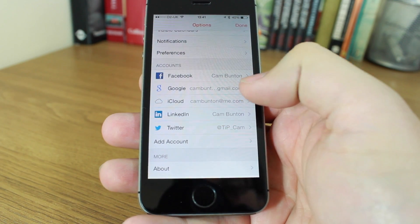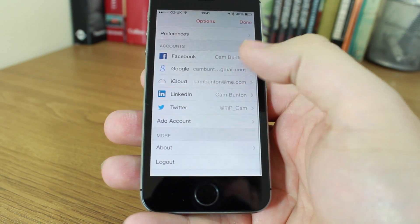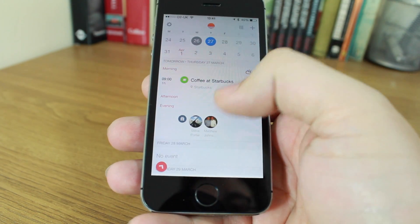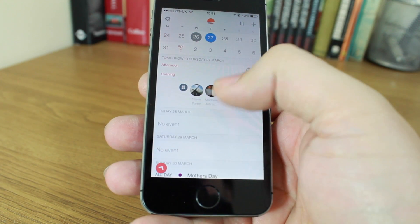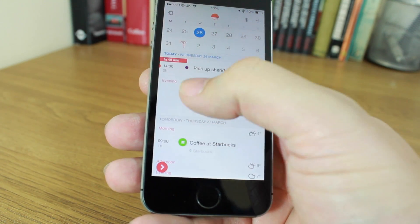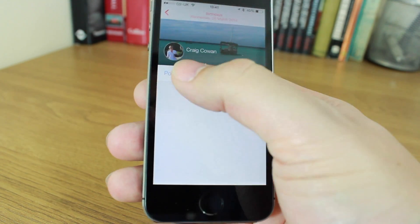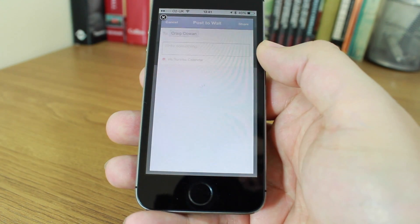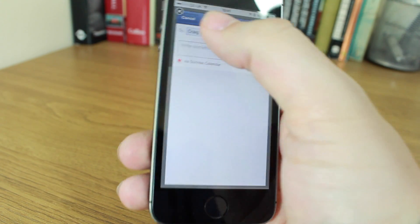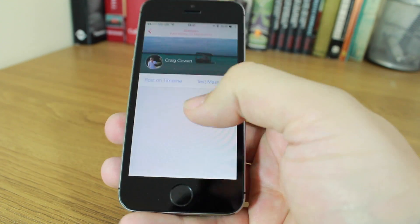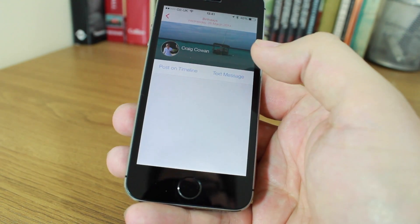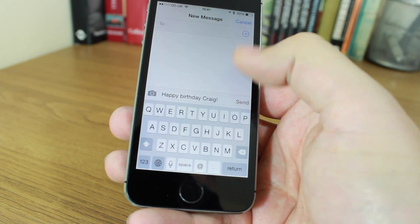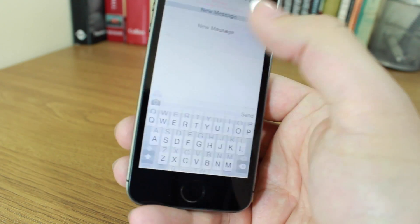I've got Facebook, Google, iCloud, LinkedIn, and Twitter all linked up to the Sunrise calendar. So when a birthday is coming up, I can go to that person's timeline straight from the calendar app and I can write something on their wall on Facebook and it will post, or I can send them a text message.